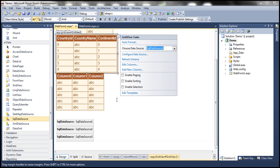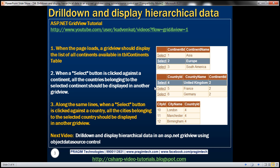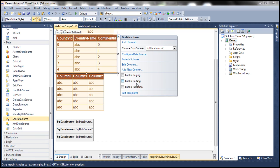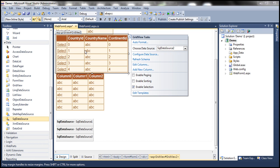In GridView 2 we also want to enable selection, because once I select a country we want to show cities in the third GridView control. So check the enable selection box. It will now display country ID, country name, continent ID, and select buttons.